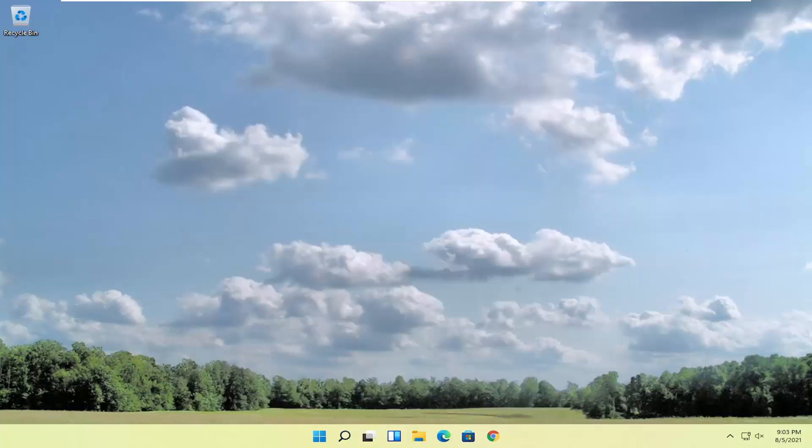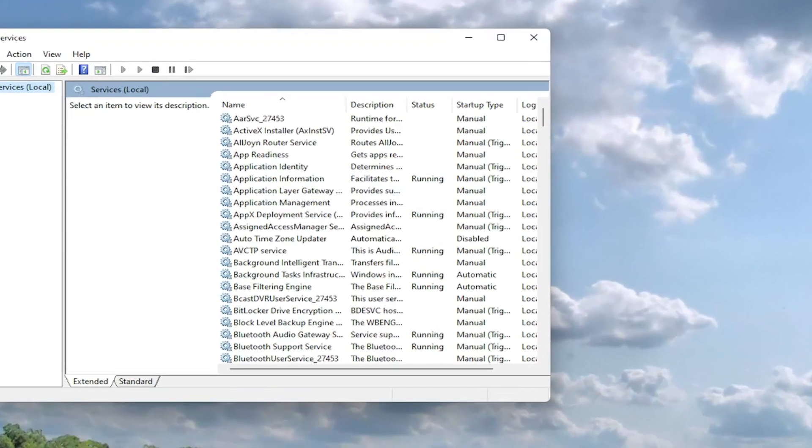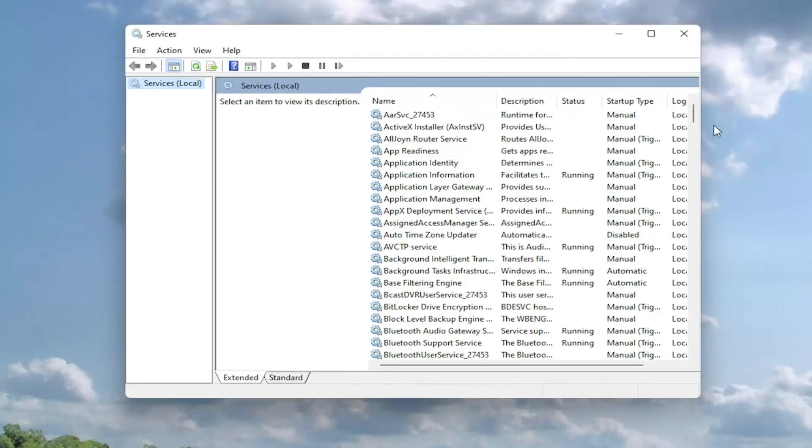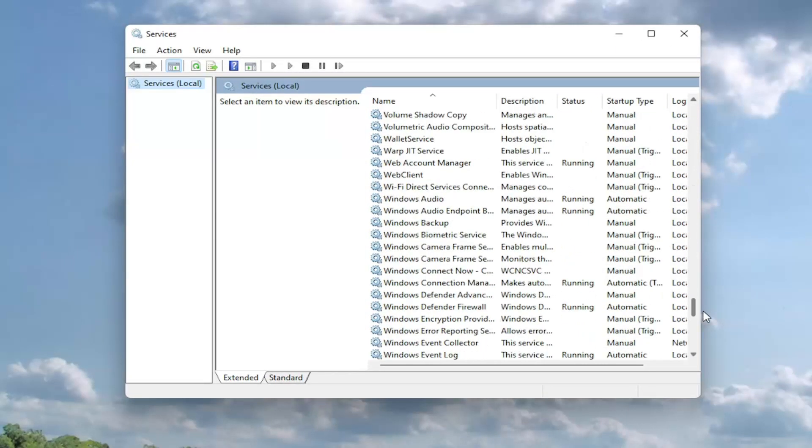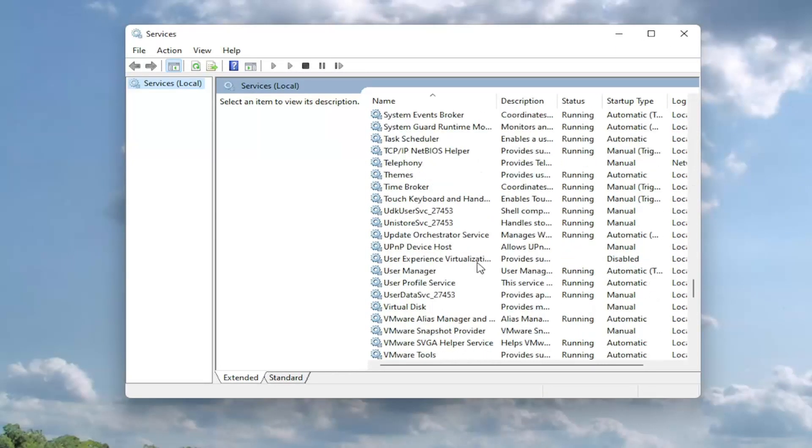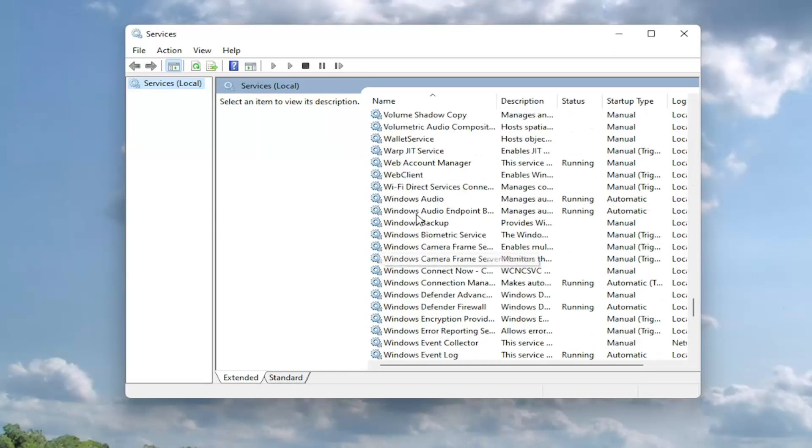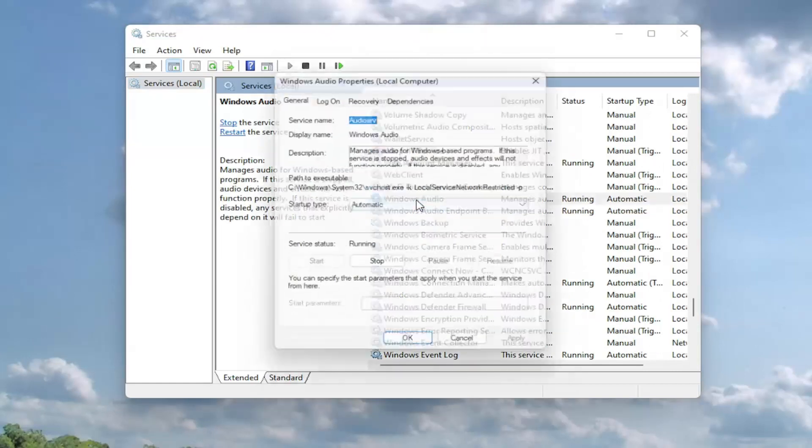Now you want to go ahead and locate a service that goes by the name Windows Audio. So I'm going to make this a little bit wider here. And I'm going to go down to Windows Audio and I'm going to double click on it.